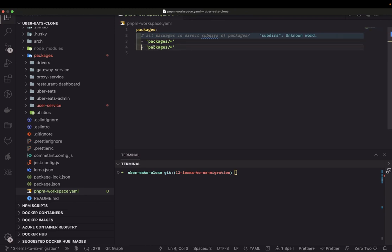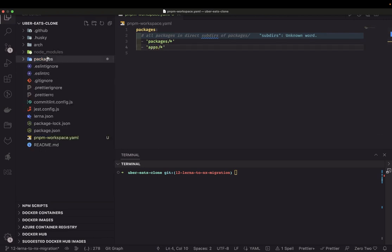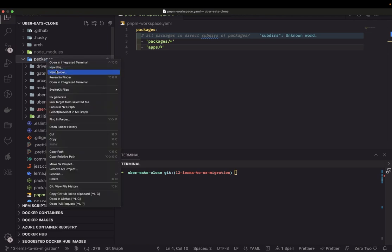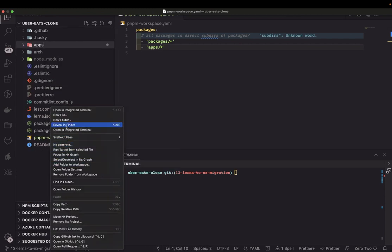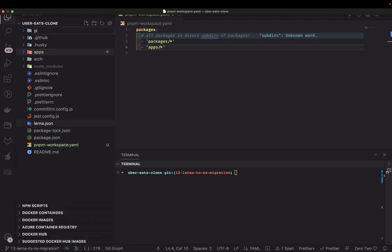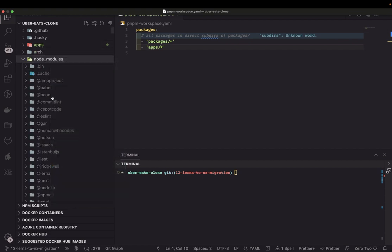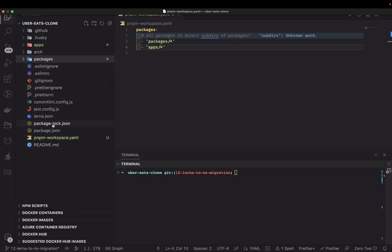In the apps folder we will move all the applications. I can rename this folder to apps, and there can be another folder called packages. All the common reusable things we can put inside packages.